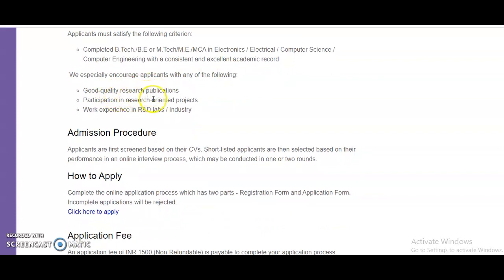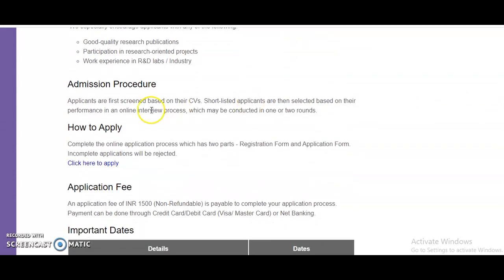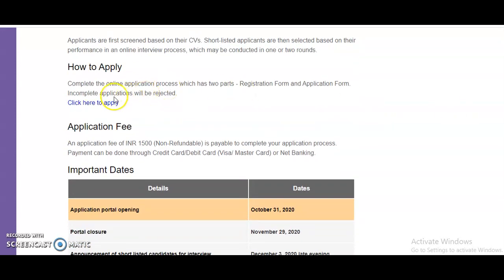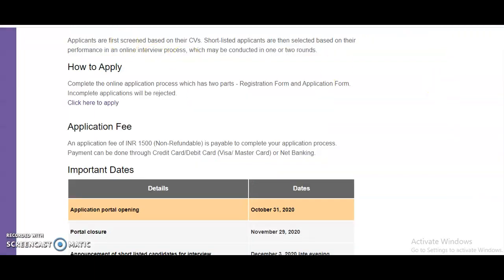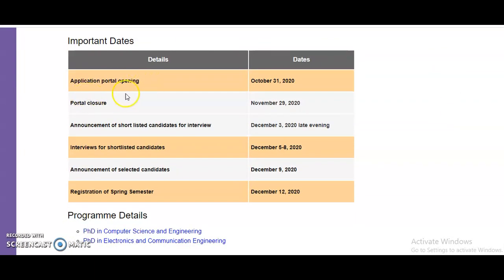They encourage applicants with good quality research obligations, participation in research-oriented projects, and work experience in R&D labs or industry. For the admission procedure, applicants are first screened based on their CVs, and shortlisted applicants are then selected based on performance in an online interview, which may be conducted in one or two rounds. Important dates: application portal opens October 31st, closure November 29th, announcement of shortlisted candidates December 3rd, and interviews of shortlisted candidates December 5 to 8.